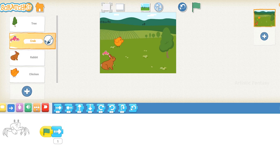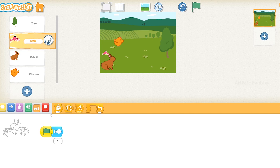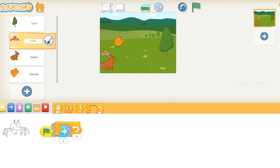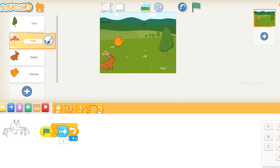Click on the control blocks button and select the repeat block. Drag it to the coding area and connect it to the flag block — the motion block will automatically fit into this block. Click on the number in the repeat block and type 15 on the keyboard to change the number. This will make the crab move forward 15 steps. You can also use the pop-up number pad on the ScratchJr screen to change the number.